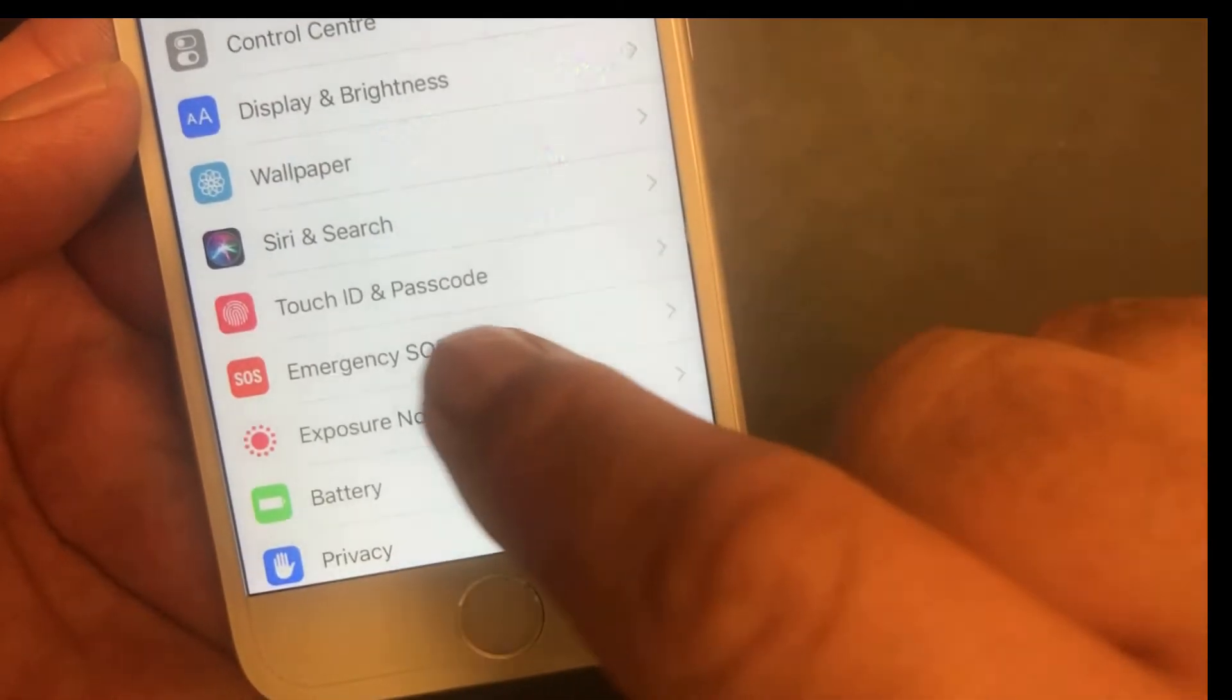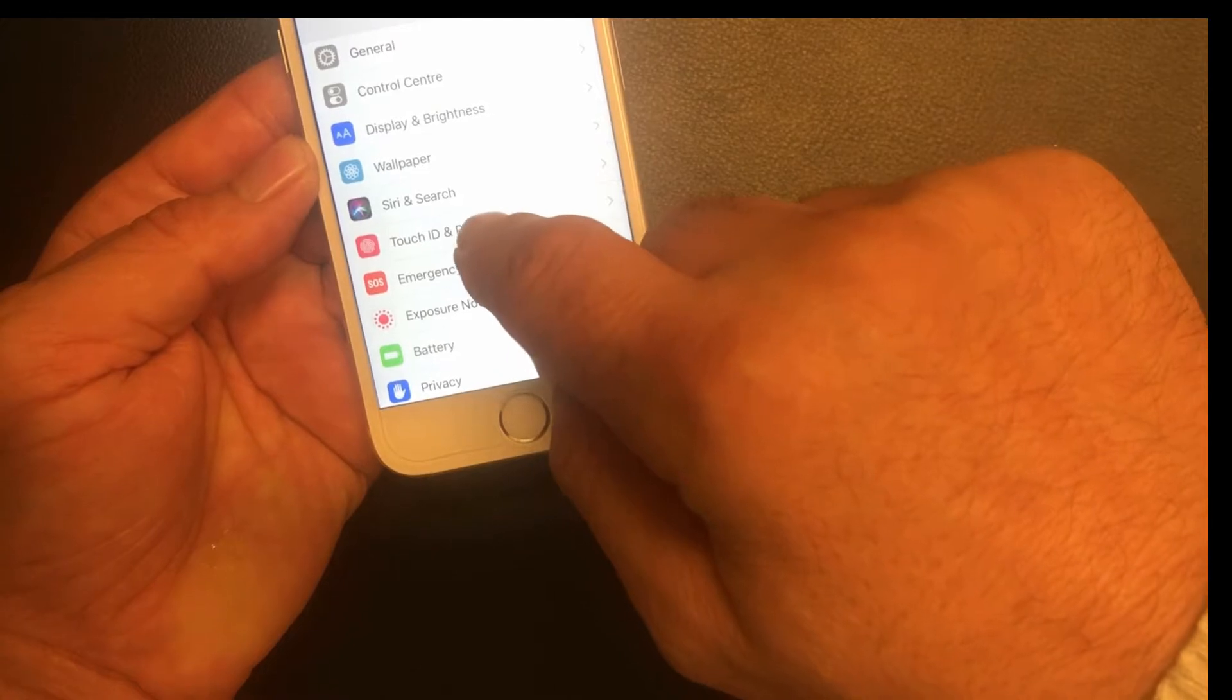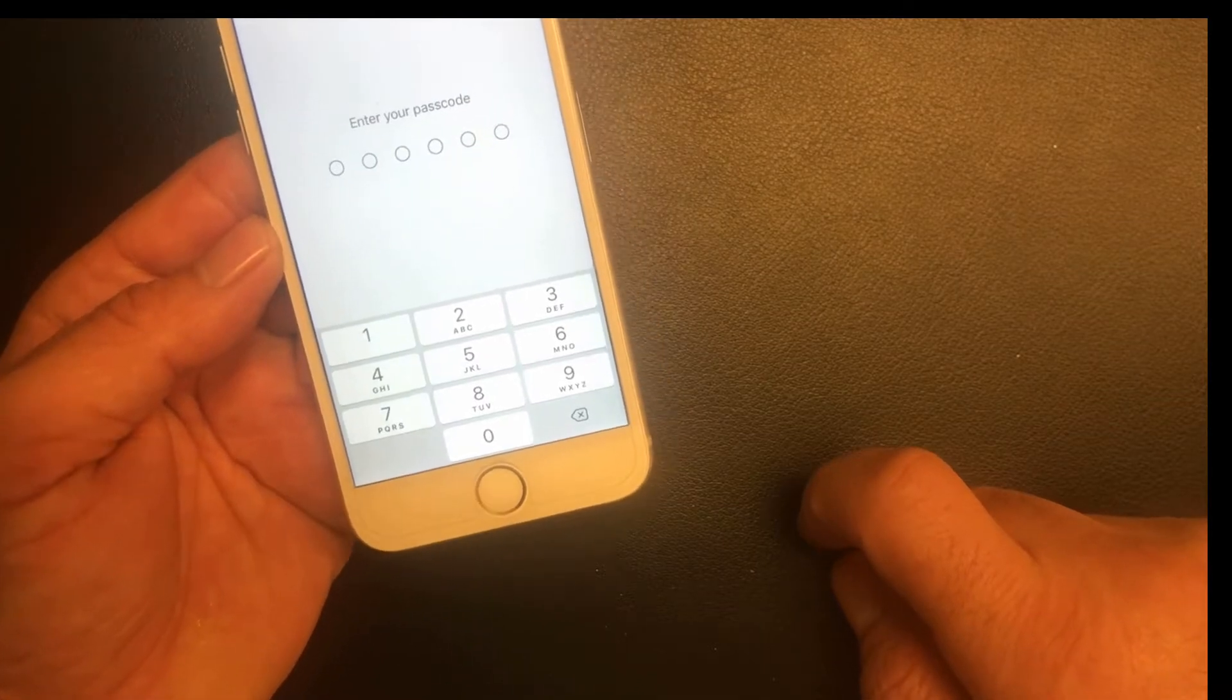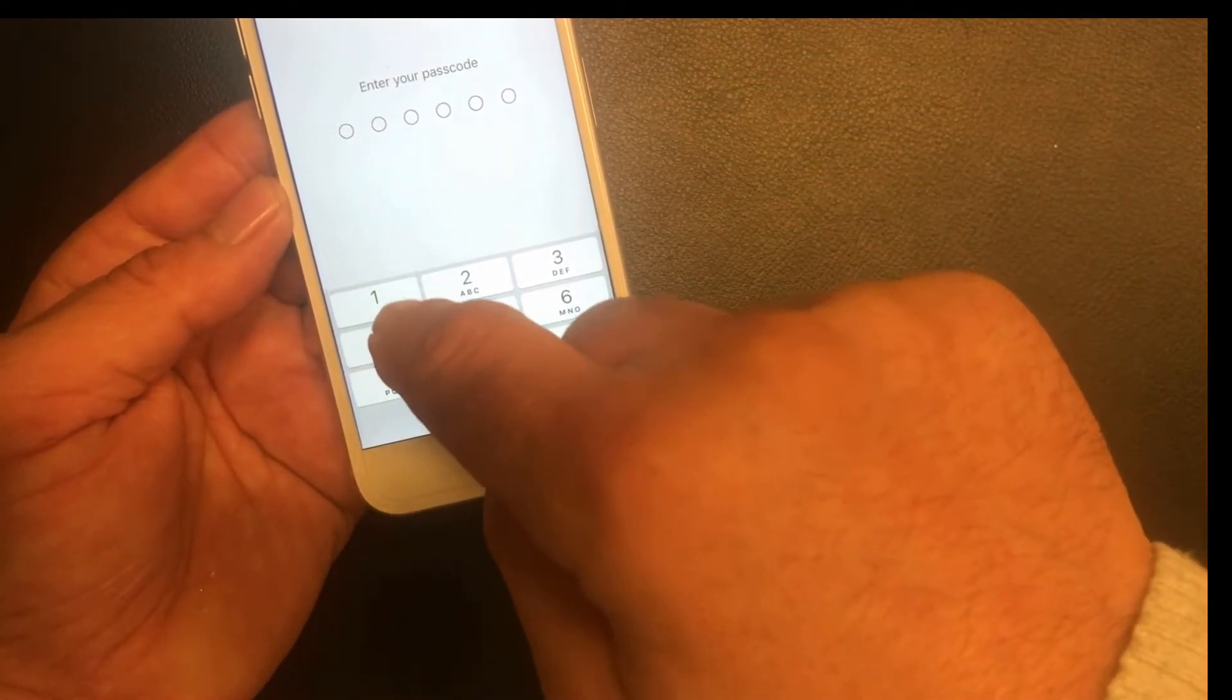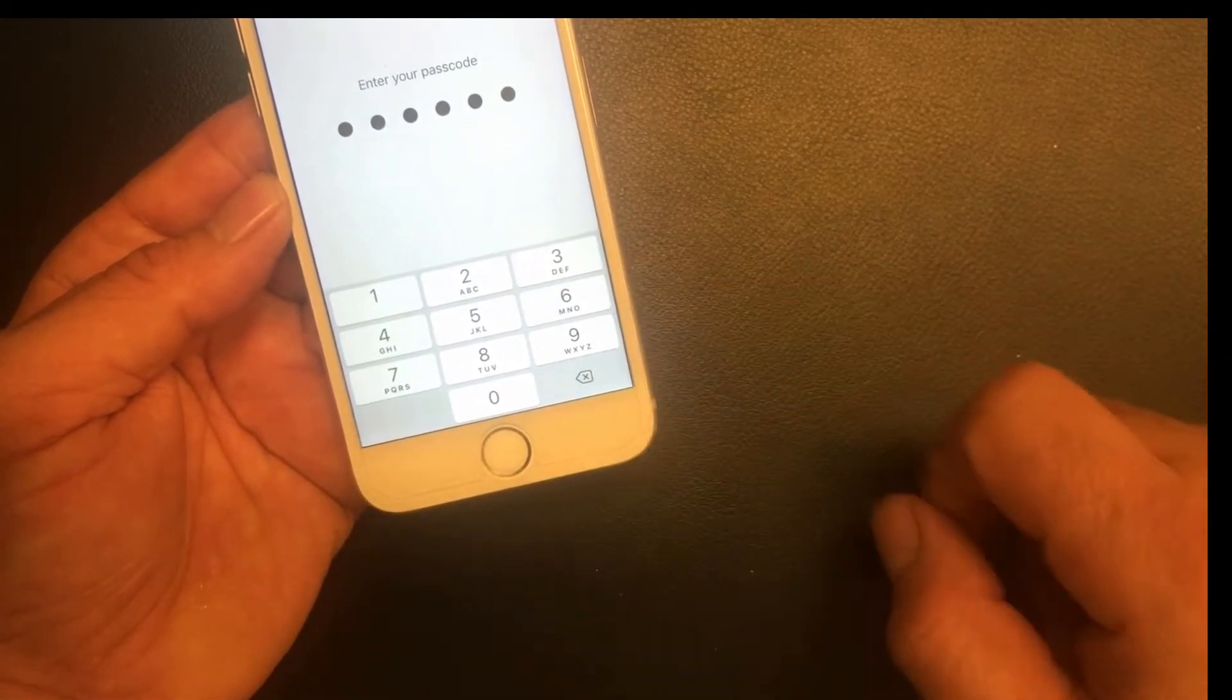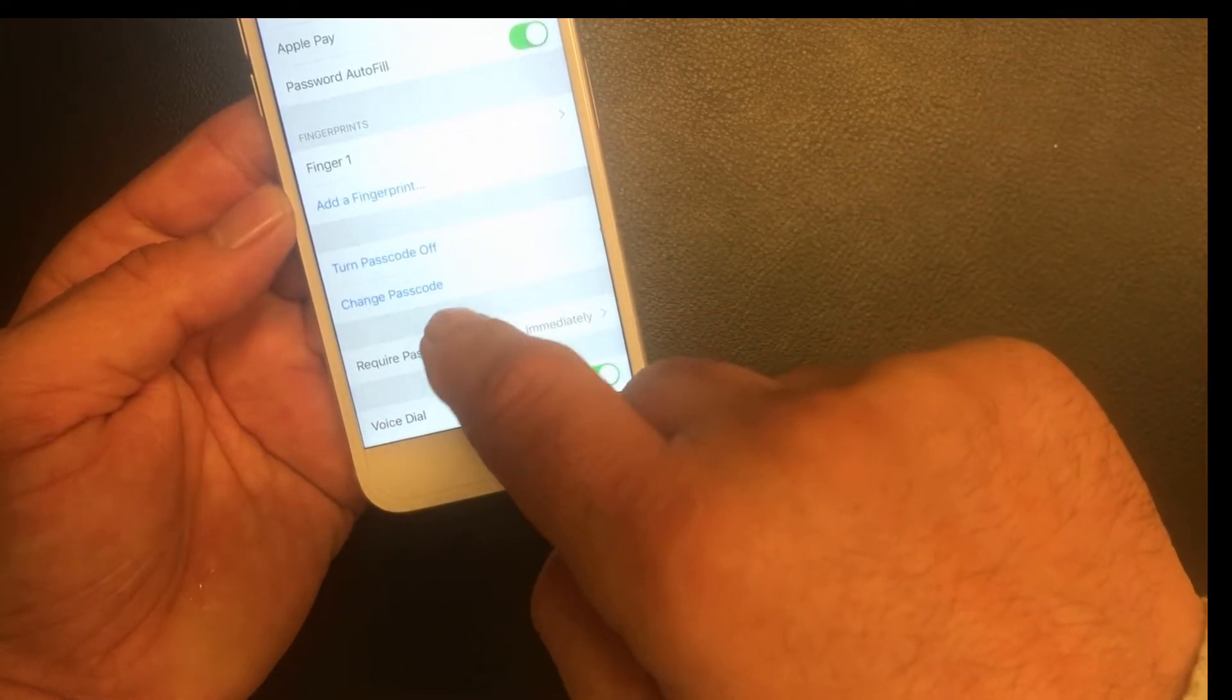It says Touch ID and Passcode. Click on that one. You must know your initial passcode, which in my case is secret one one four seven eight nine six. Then scroll down to Change Passcode.